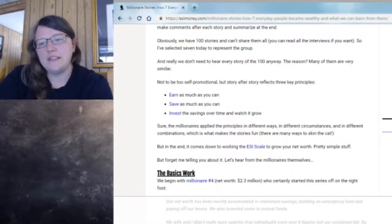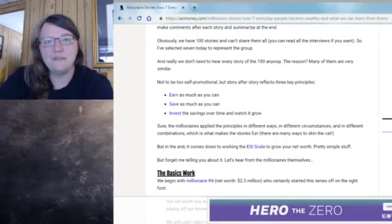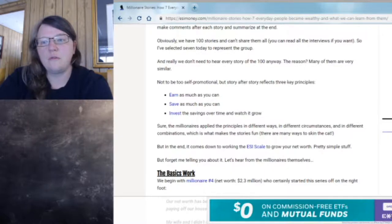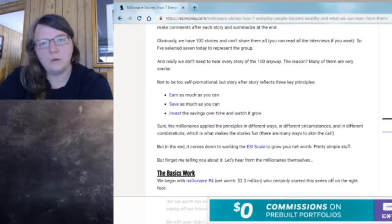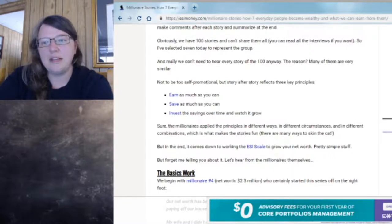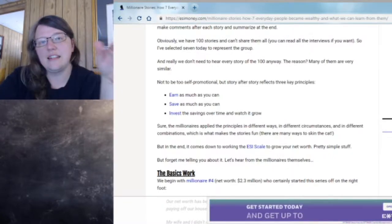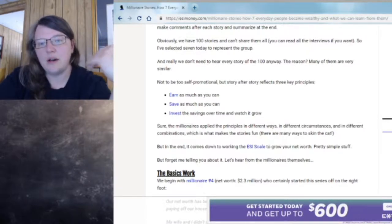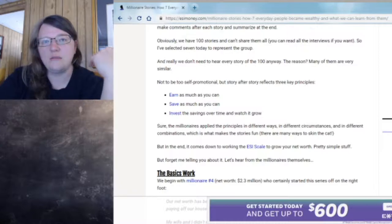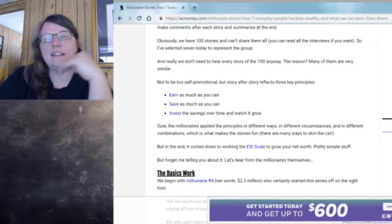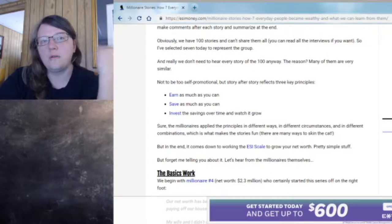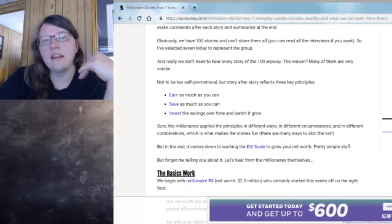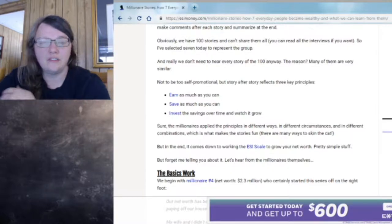Hebrews 13:5 says, keep your life free from the love of money and be content with what you have. For he has said, I will never leave you nor forsake you. So living below your means and being humble with your wage is what this is talking about. In this particular article, that is what is mentioned, that you need to be humble with your wage. You need to take your wage and not live it to the max, but to the minimum. And then you'll always have stuff left over.